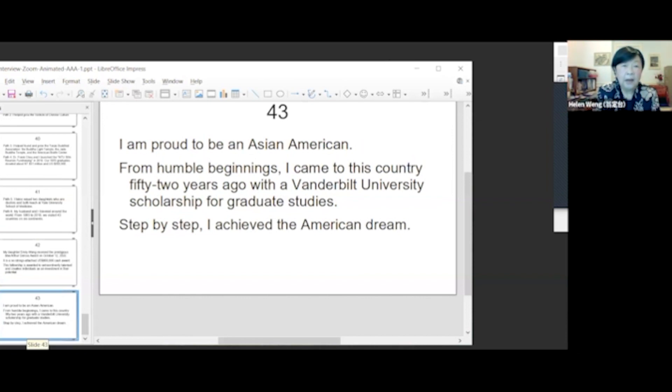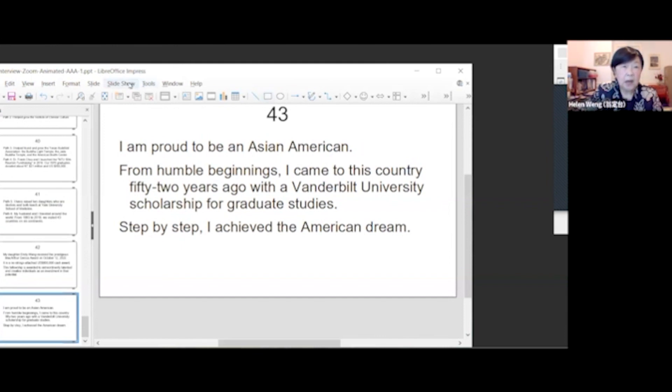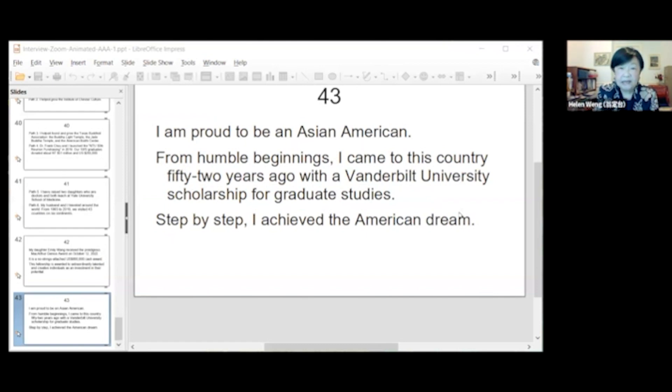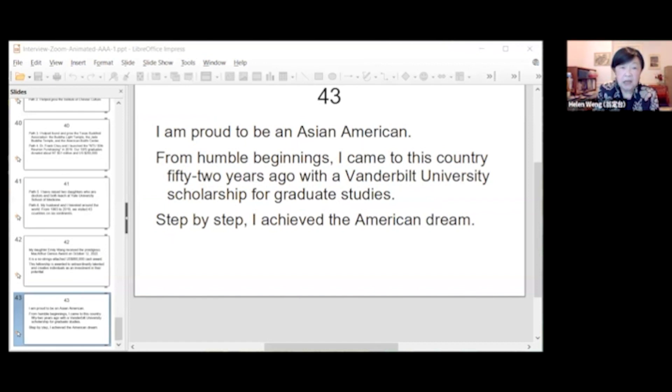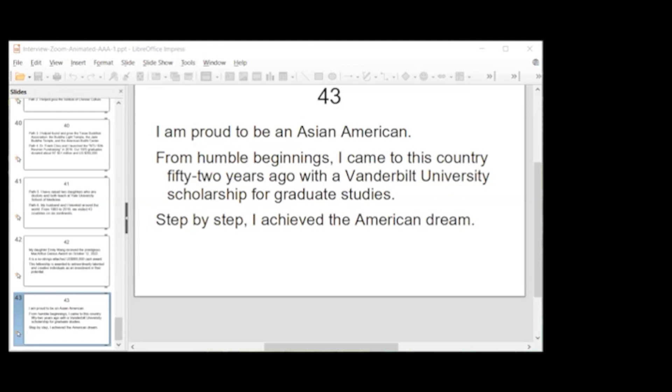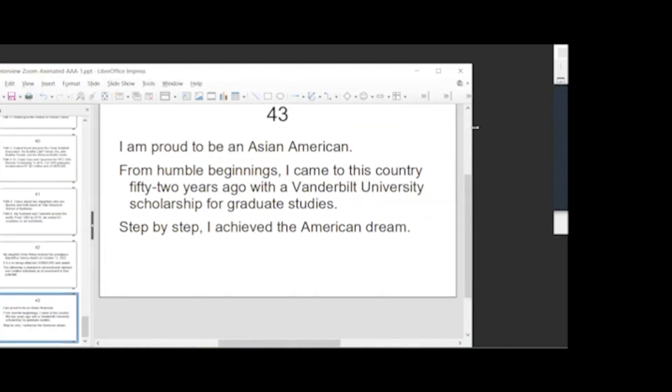I am proud of being an Asian American. That's an incredible message and very, very inspiring for future generations of Asian Americans. And I want to say thank you so much for sharing. And I'd also like to ask in closing, is there anything else you'd like to share or any final remarks that you'd like to say today?